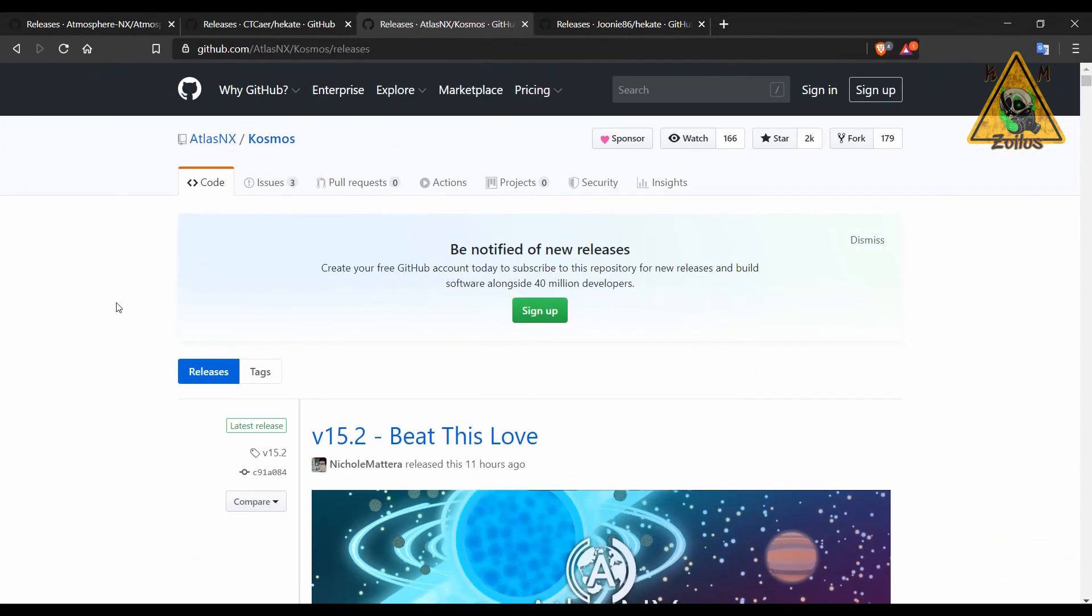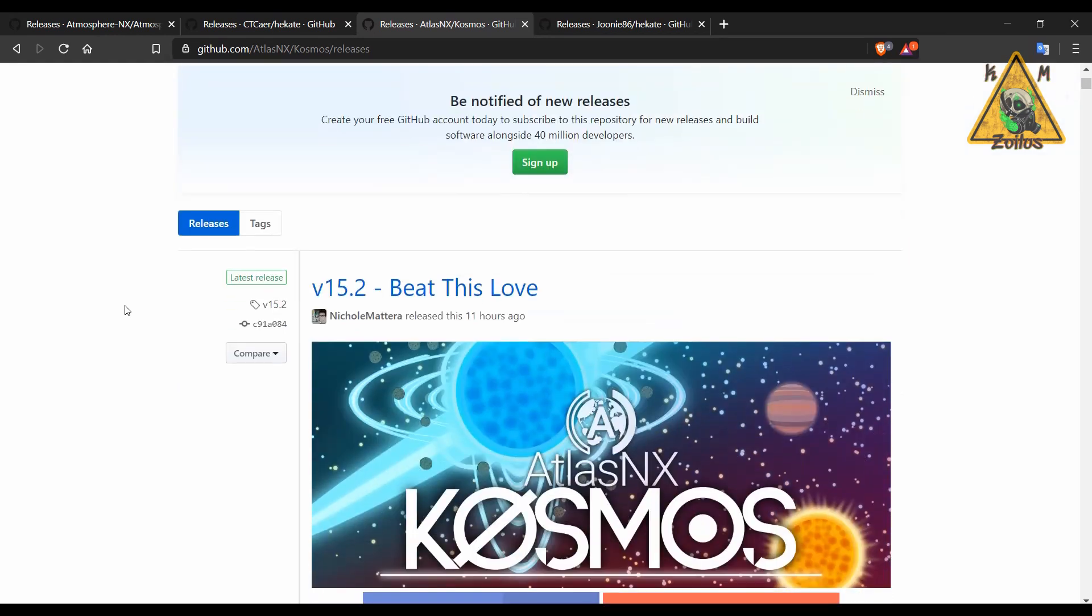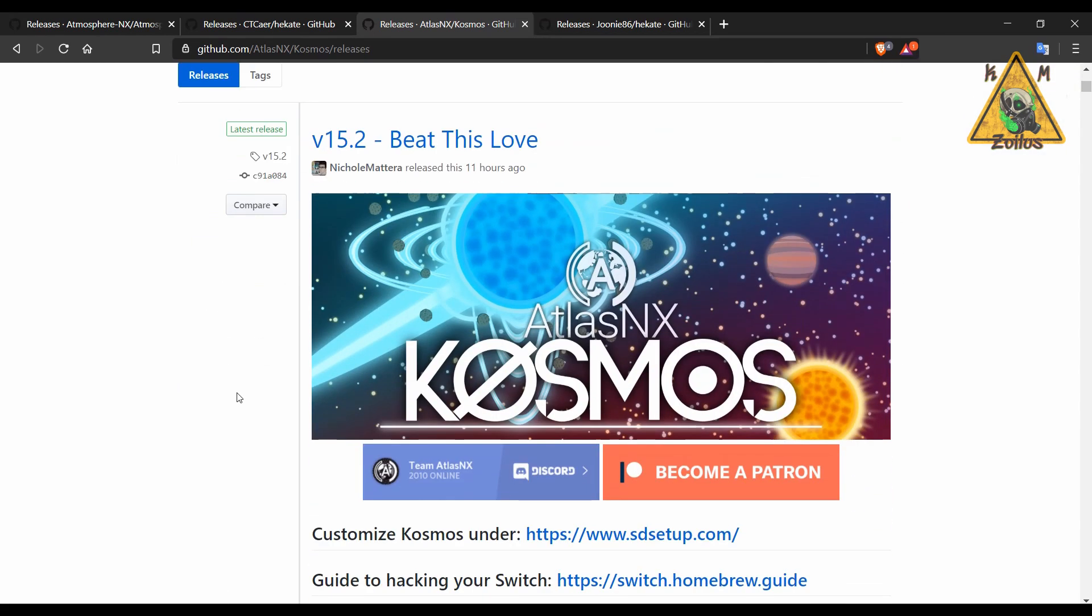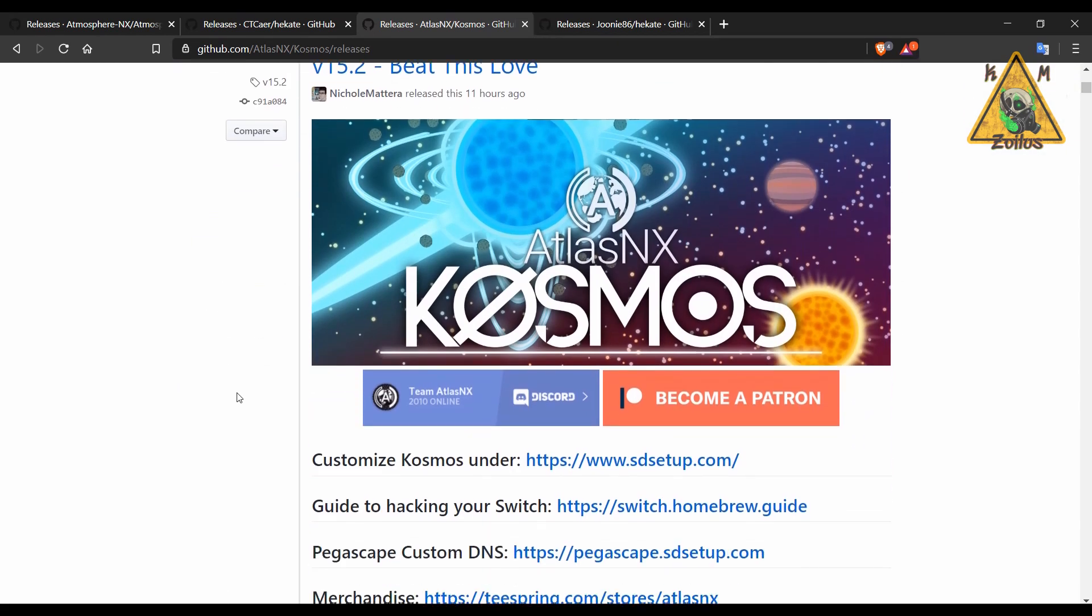Next up is Cosmos which gets updated as well. This one is now on 15.2 called Beat This Love. I happen to love Cosmos, it's my go-to setup. I've done it on all my personal switches as well as family members and friends and customers. I just like it a lot, never really had any issues with it.